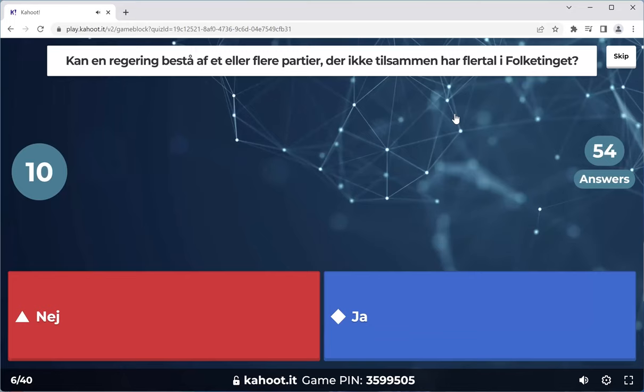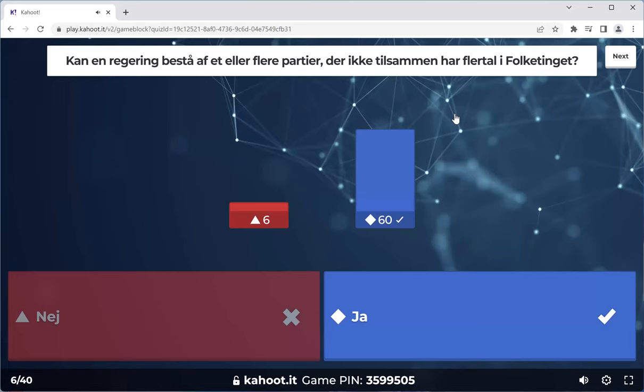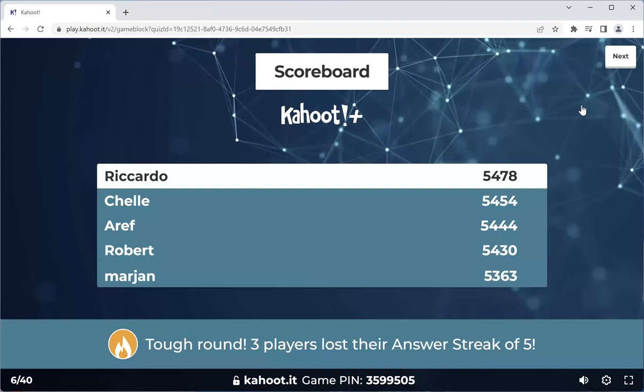This question has a double negative, so read it slowly and then answer. This is talking about minority governments — this is frequently asked. Six people got this wrong, so you need to know the answer to this question. Onto the next one.